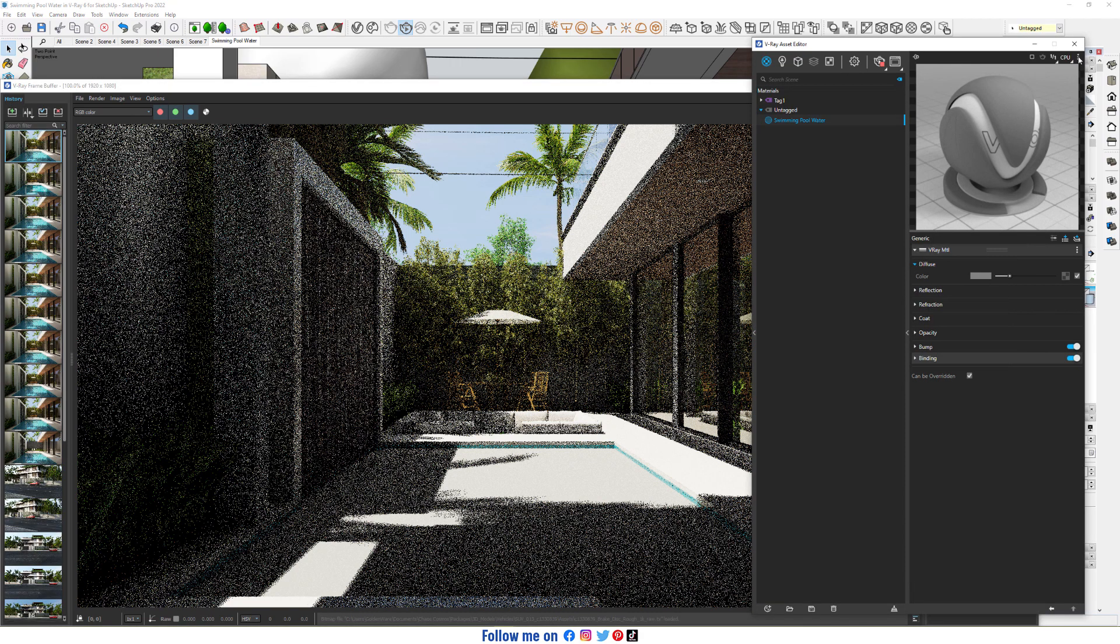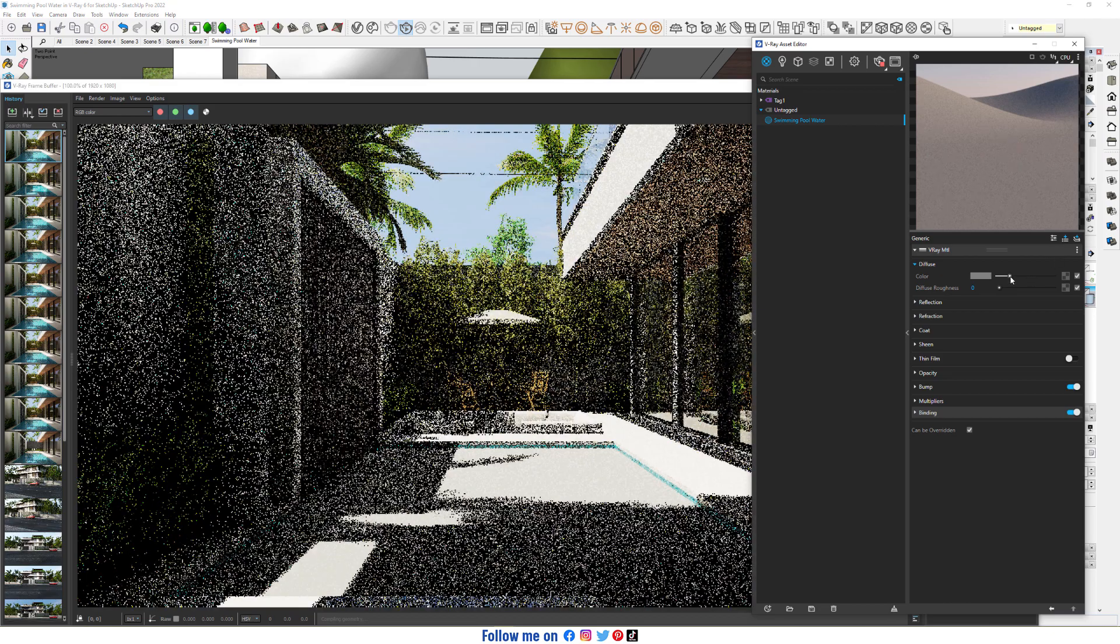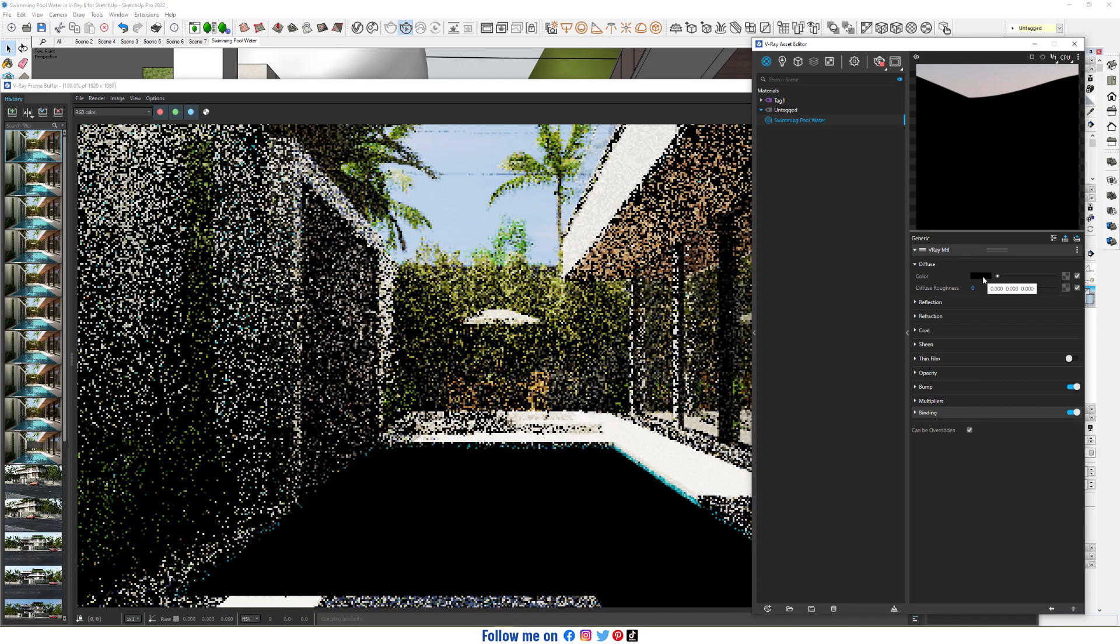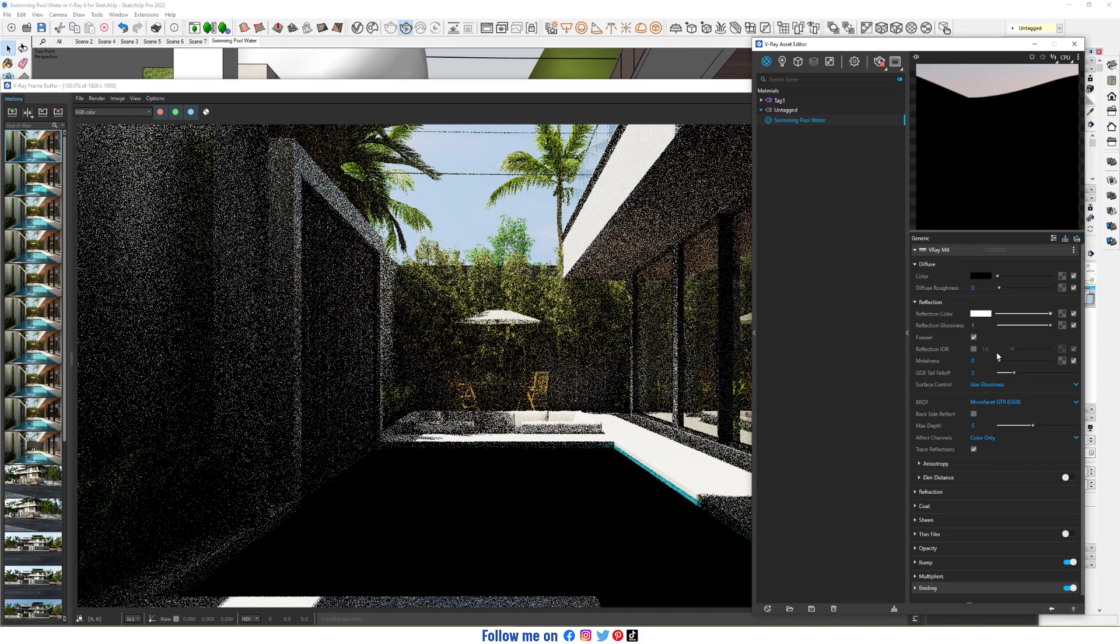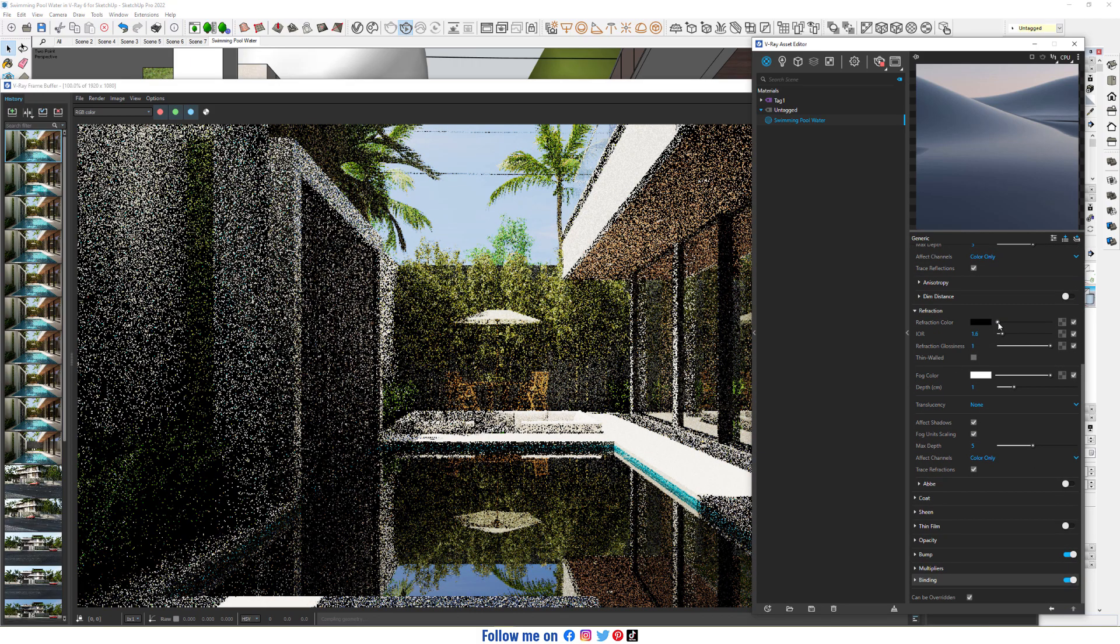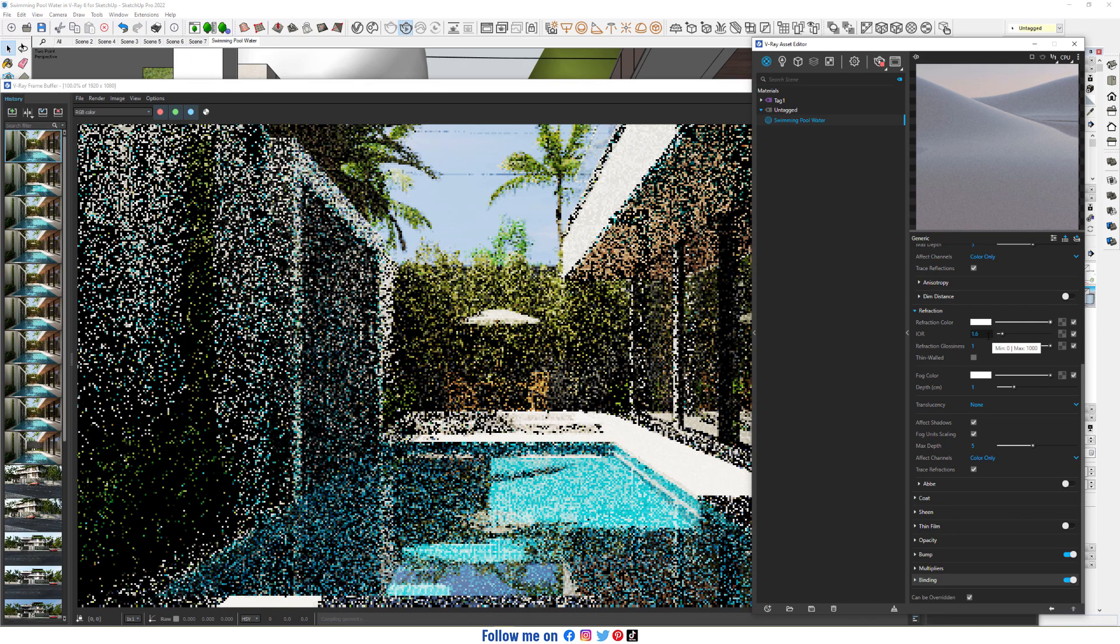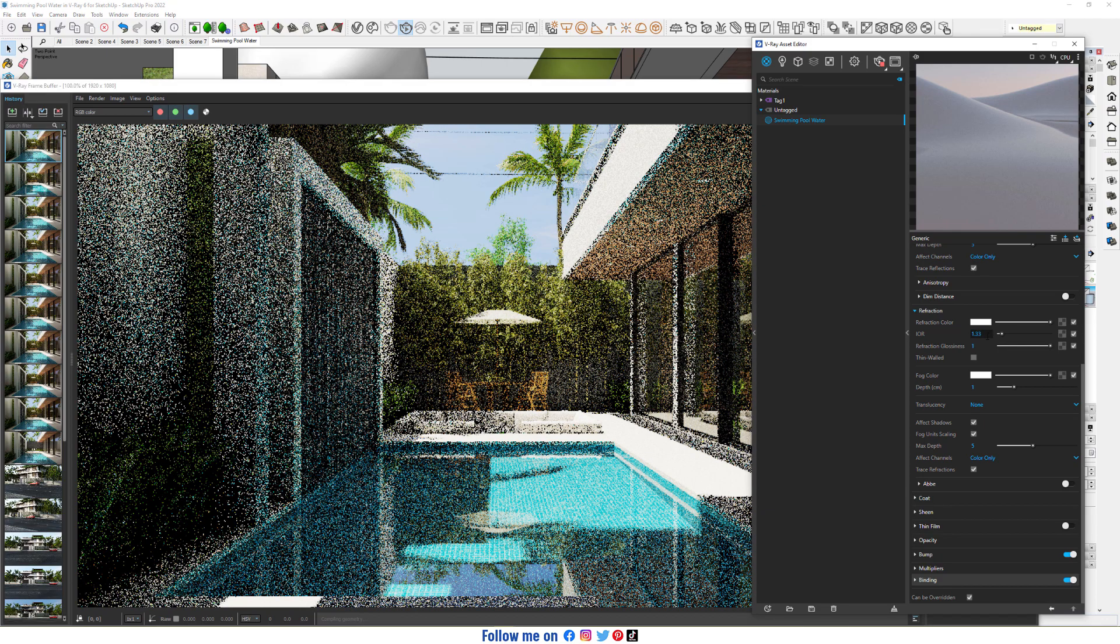Change the view to front. Change diffuse color to pure black, change reflection color to pure white, and change IOR to 1.33.